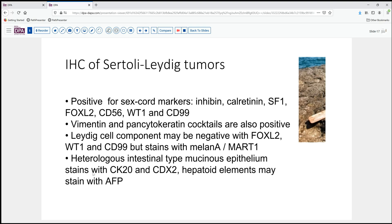Some sex cord tumors will have heterologous epithelium or other heterologous elements, which may stain with other tissue-specific markers from the GI tract, AFP, and so forth. Myogenic markers can sometimes be useful if you want to highlight those areas.